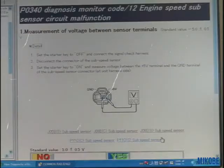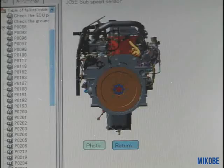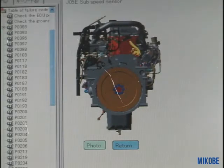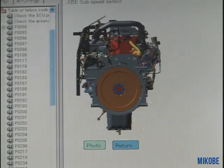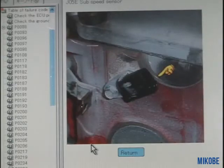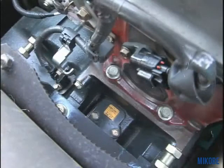Moreover, when you press the position button on the detail screen, the location of sensors is shown in an illustration specifically. When you press the photo button, you can see a picture of the actual mounted components. Thus, investigating the cause of trouble becomes possible.